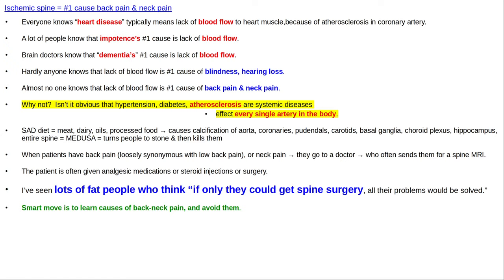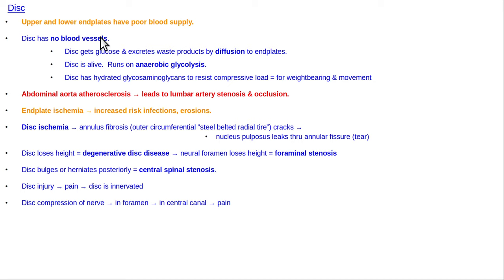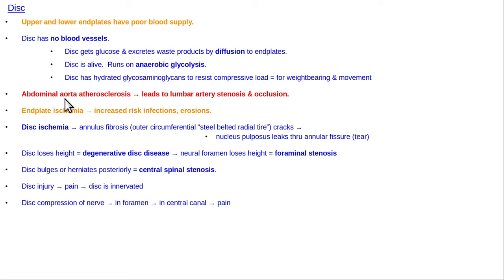A bit more about the disc: the upper and lower end plates of the vertebral body have poor blood supply to begin with. The disc has no blood vessels; it gets its glucose and excretes waste through diffusion via the end plates. It runs on anaerobic glycolysis and contains hydrated glycosaminoglycans — protein-carbohydrate structures that absorb water and act as shock absorbers. The disc depends on blood supply from the abdominal aorta. Atherosclerosis along the posterior wall can narrow or occlude the lumbar arteries, reducing blood supply to the vertebra and disc, causing the disc to fail.